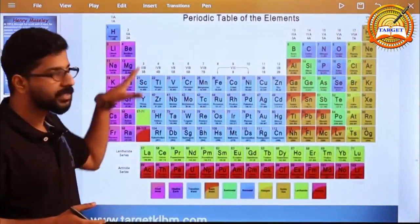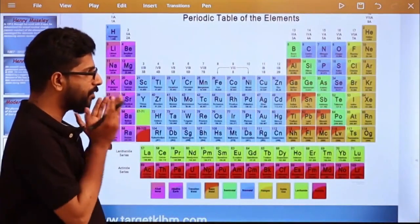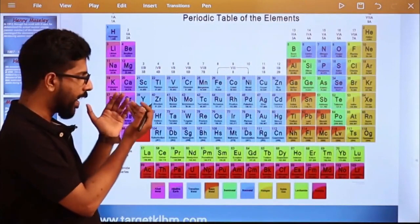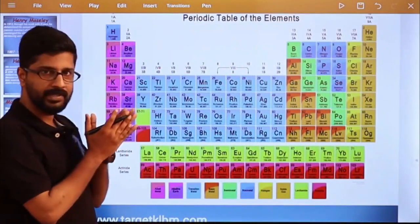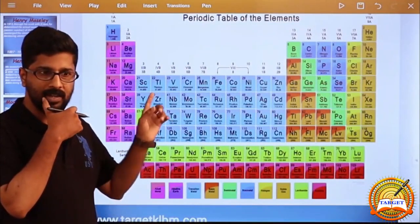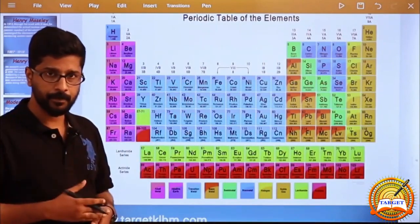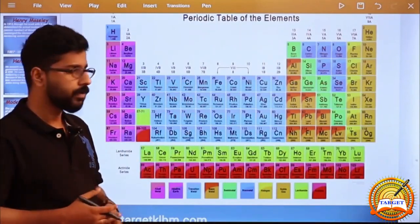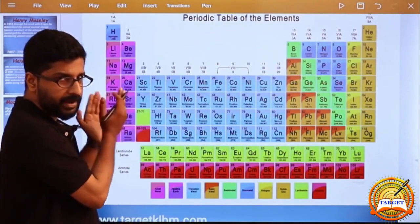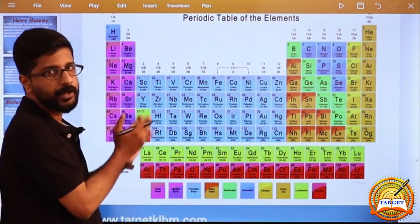Just look at this table. This is the modern periodic table. We will analyze the characteristics. In this periodic table also, there are groups and periods. Look at the modern periodic table and analyze how many groups are there.